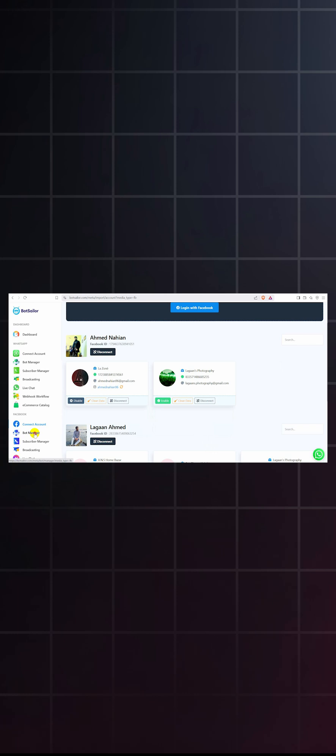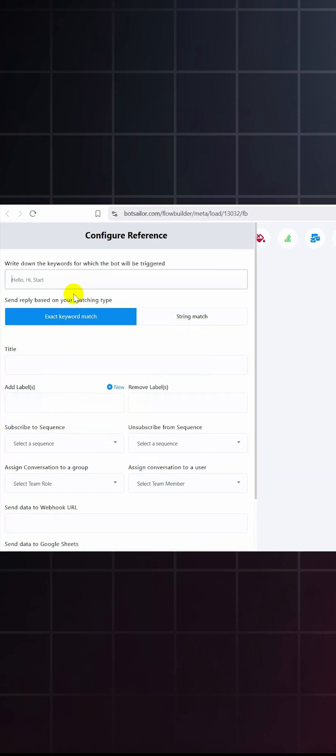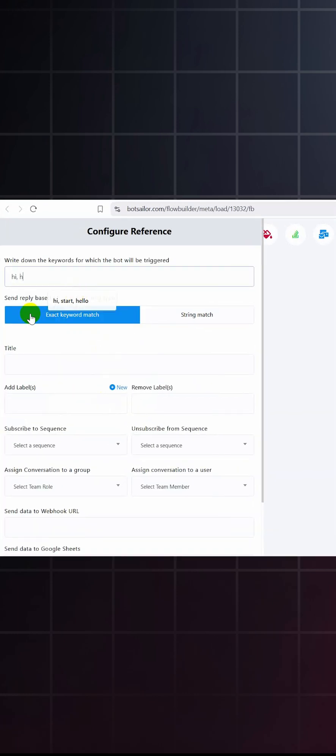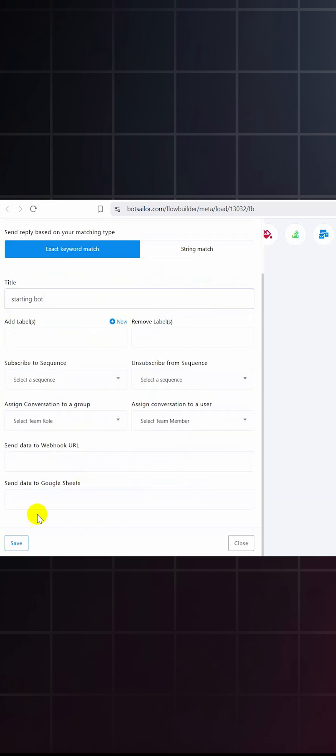Now, go to bot manager. Click on create. This will take you to the visual flow builder. Double click the start bot flow and give one or more trigger words. Provide a title and save.